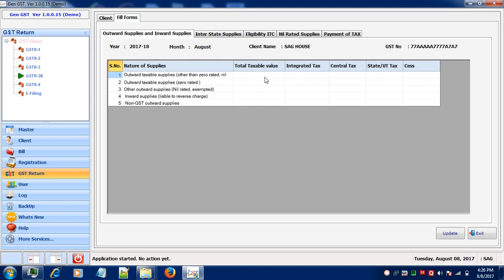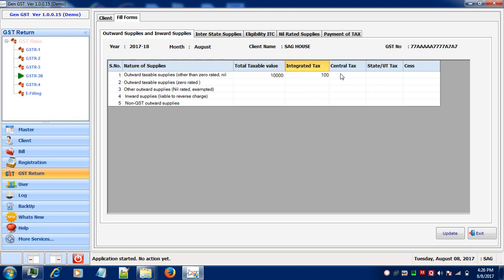if you are having any outward taxable supplies, that is other than zero rated or zero rated, then enter your taxable value over here, the integrated tax if applicable, the central tax or state tax if it is there.